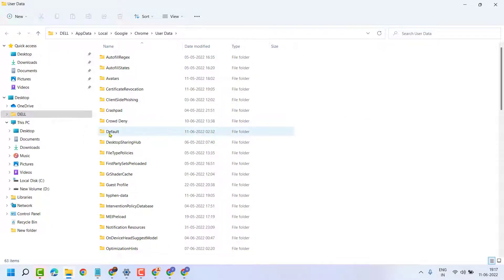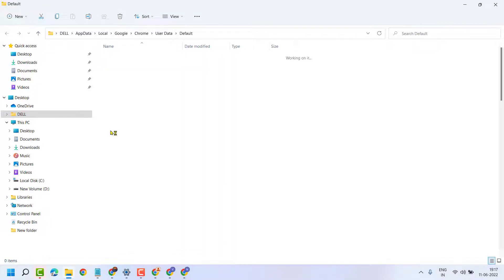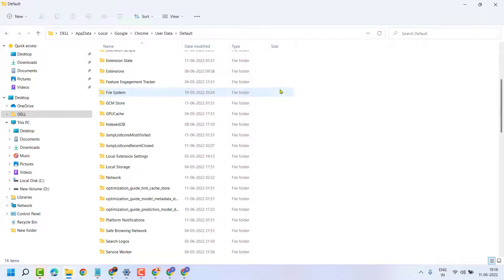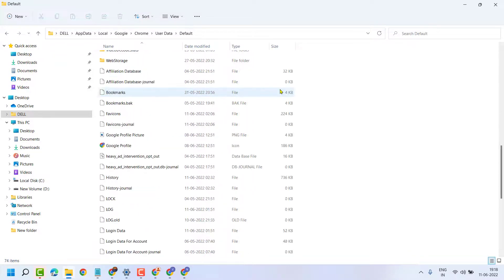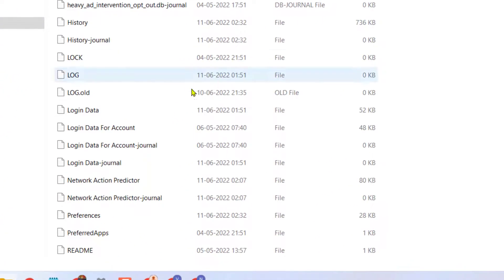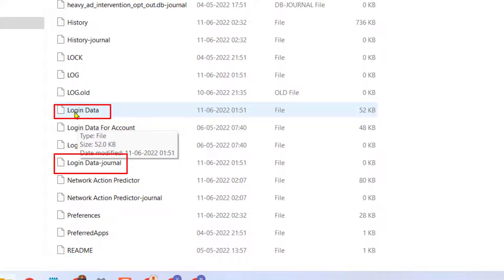Now click on 'default'. In this list, you have to find these two folders: login data